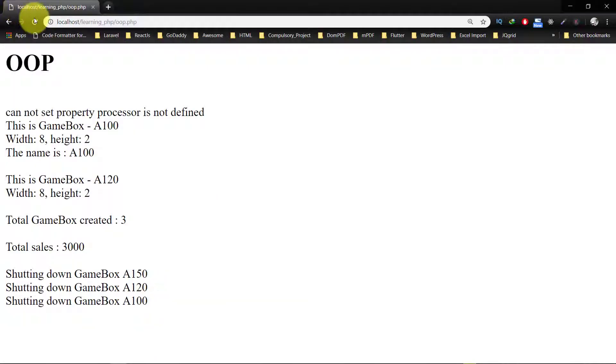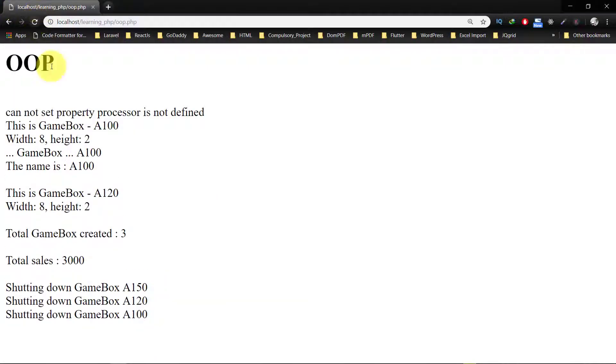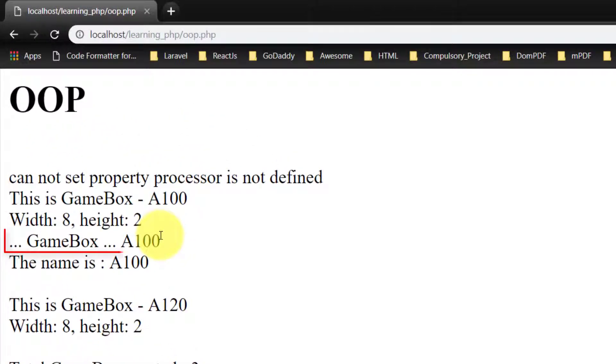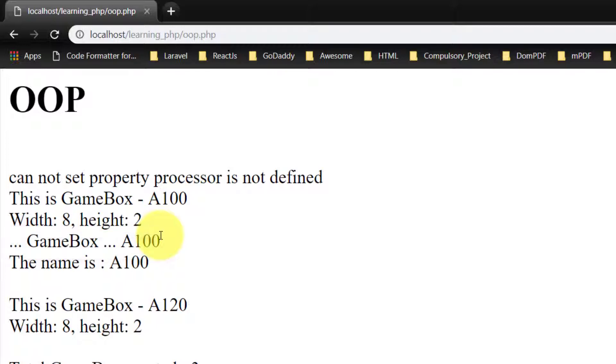So echo, and here it is: GameBox a100. Thank you very much for watching. If you want to check out more lessons like this, then please subscribe to the channel and like the video. If you have any questions, then leave it in the comment section. See you in the next lecture. Take care, bye.